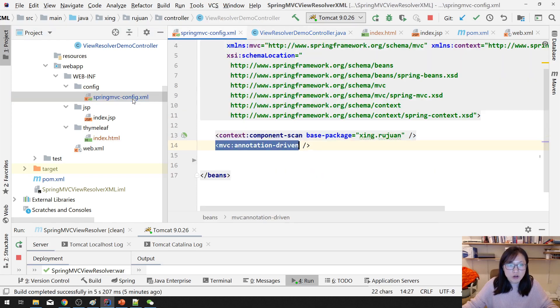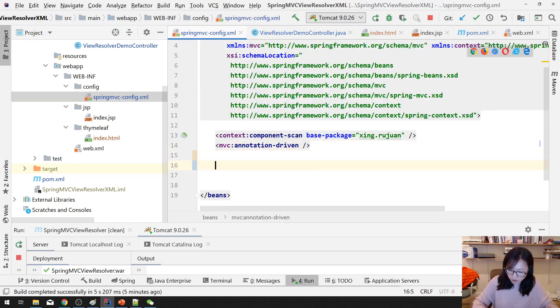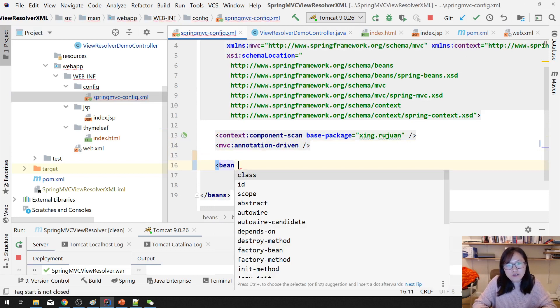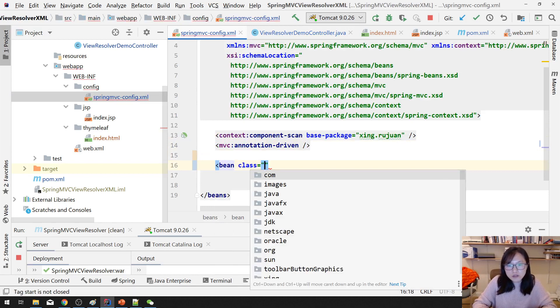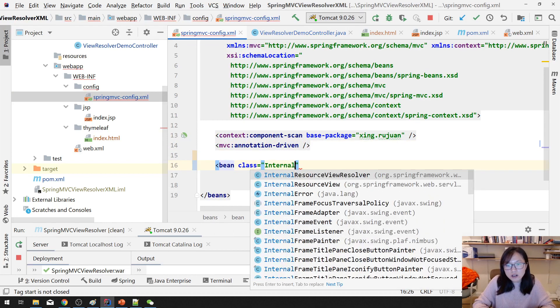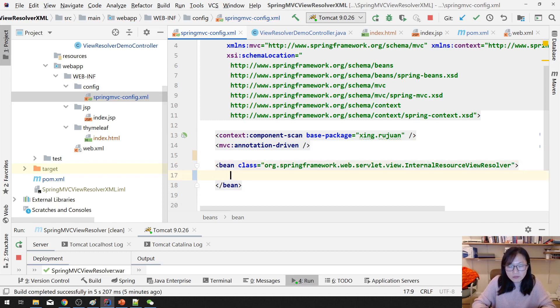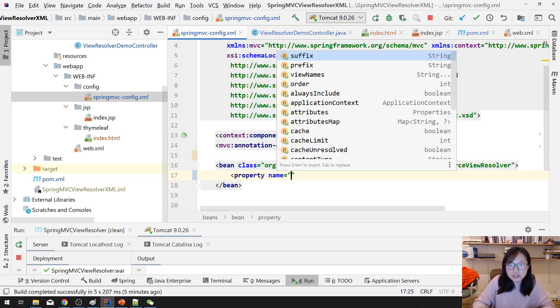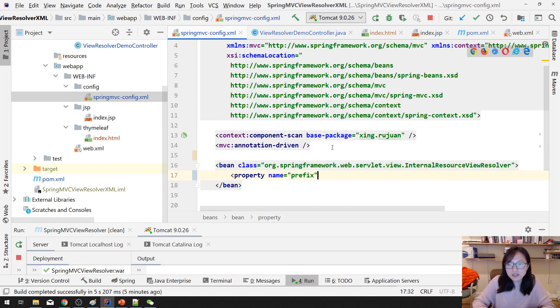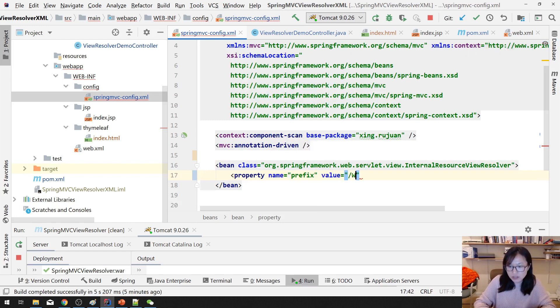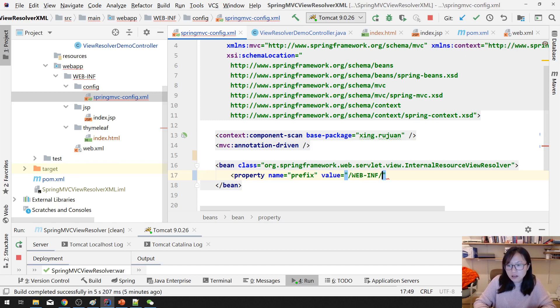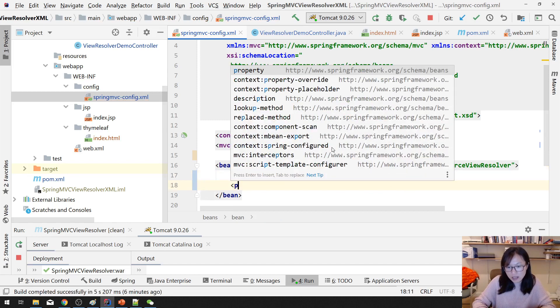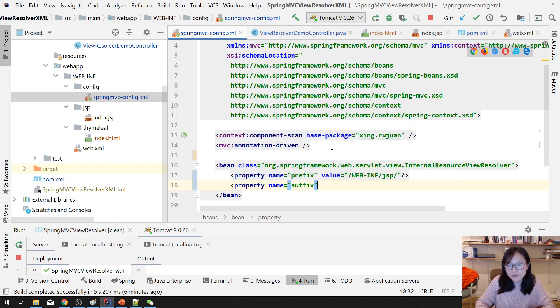So let me use JSP first. In JSP, you can configure for a View Resolver, which is InternalResourceViewResolver. And then you have a property, which is prefix first, and prefix will go to the package, which is WEB-INF/jsp.